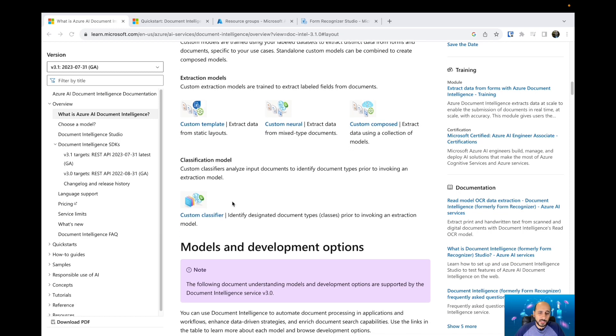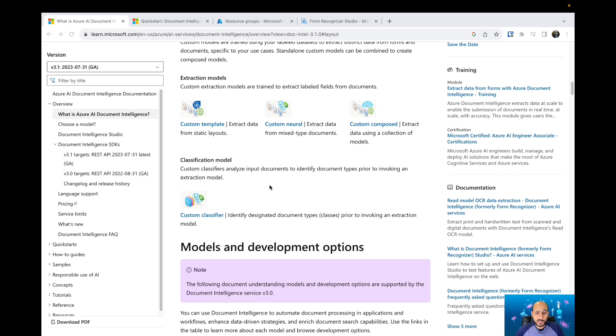And then we have custom classifier. Custom classifier is when you have the same information coming in different templates—you can classify your documents in different ways. Then with that information, when a new document comes,